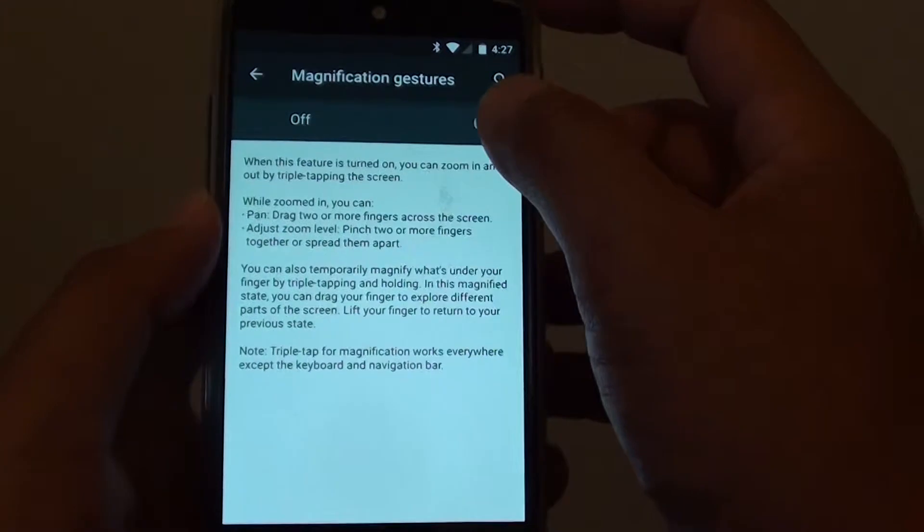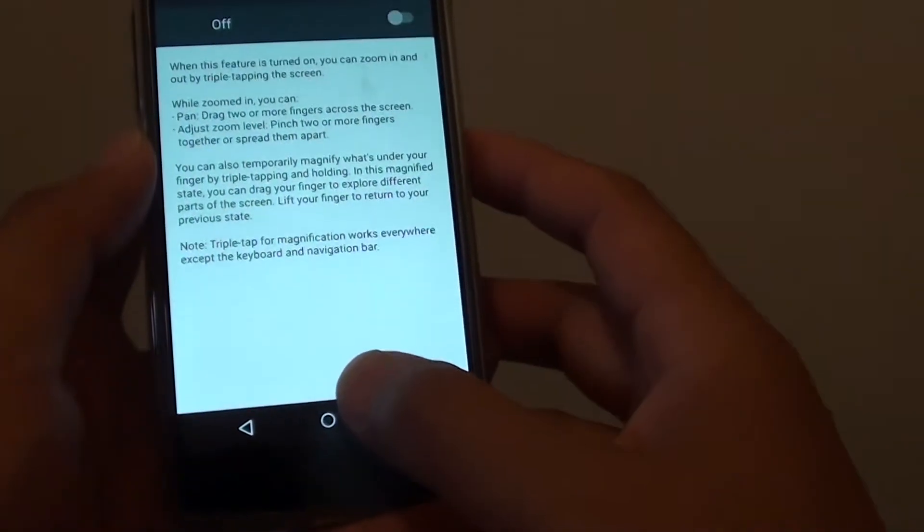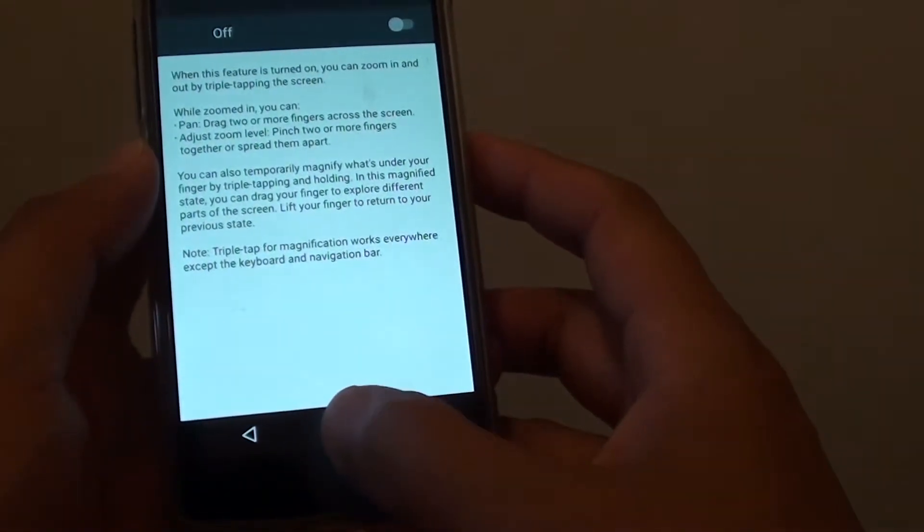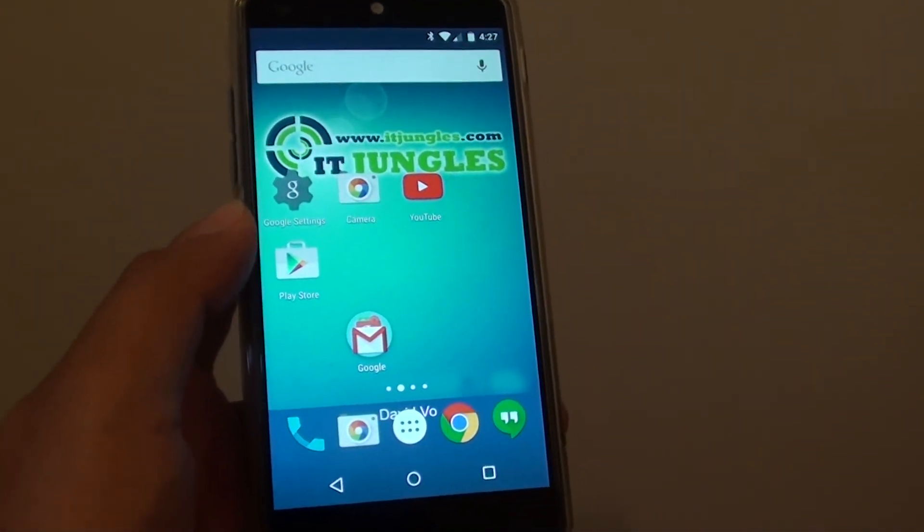And to turn off, simply just slide the switch to the left and tap on the home key to finish. Thank you for watching this video.